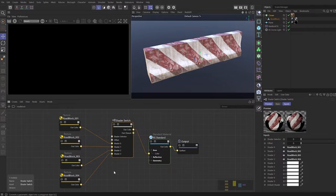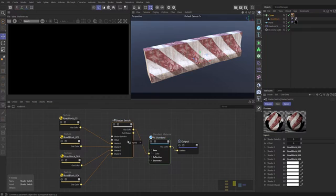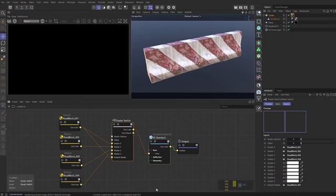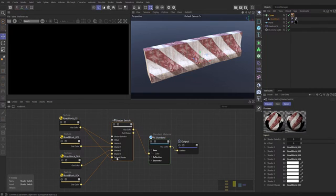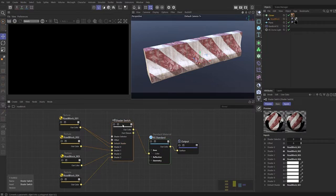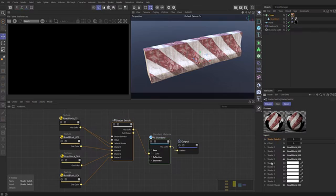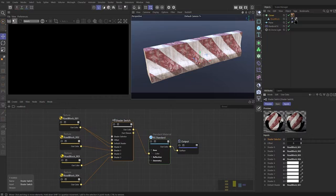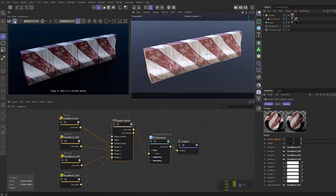The other thing you should do with the shader switch is add in a default shader. If we just take this first one and choose inputs, come down and add that as a default shader and it will just revert to this default shader if it doesn't find any other inputs. Now if we select this shader switch and come over we've got this shader selector and we can use this to switch between the various shaders that we have as inputs but to see this we're going to need to render. So let's come to the render view and start that.